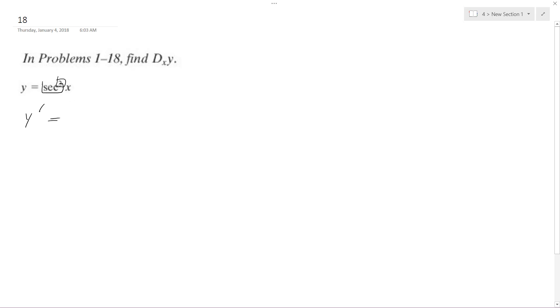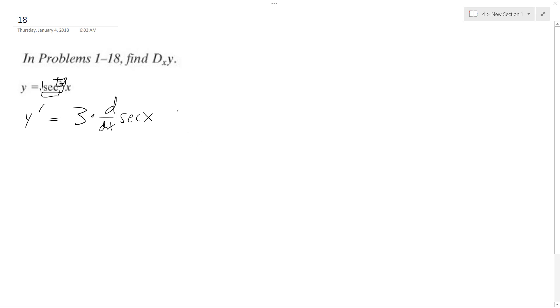What I'm going to do is take this value 3, pull it down, and then take the derivative of what's on the inside, so in this case secant of x, and then we're still left with the secant. Actually I don't need to do that. We get secant squared of x.